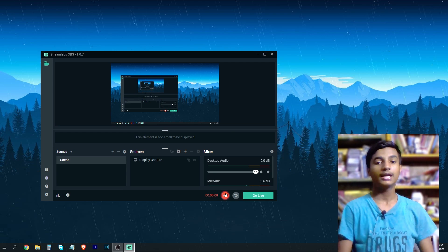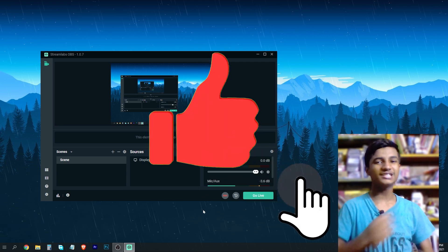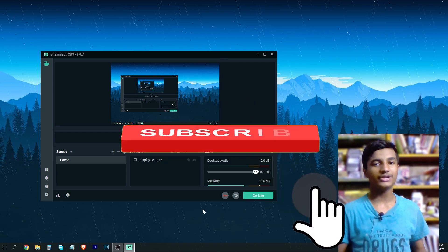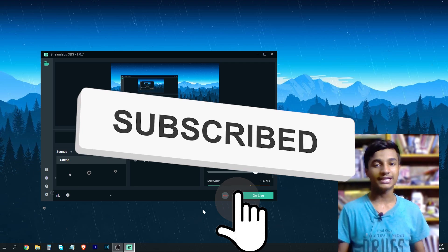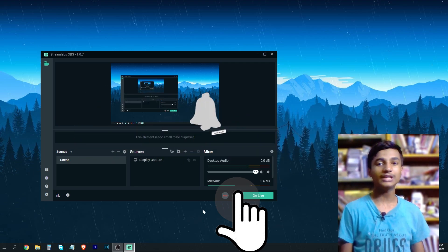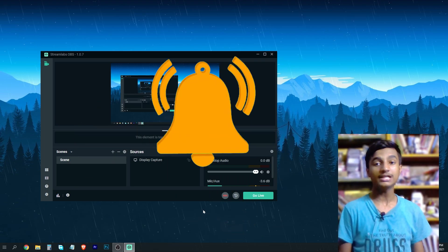As you can see, now I am able to record the screen in my Streamlabs OBS. So hope you guys like this video. If you like my video, don't forget to subscribe to my channel. Thanks for watching and don't forget to hit the bell icon. If you have any query or question, comment me down below.